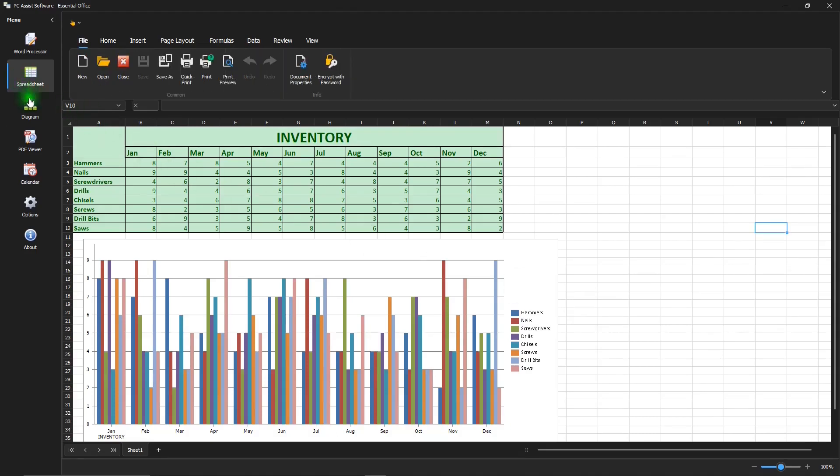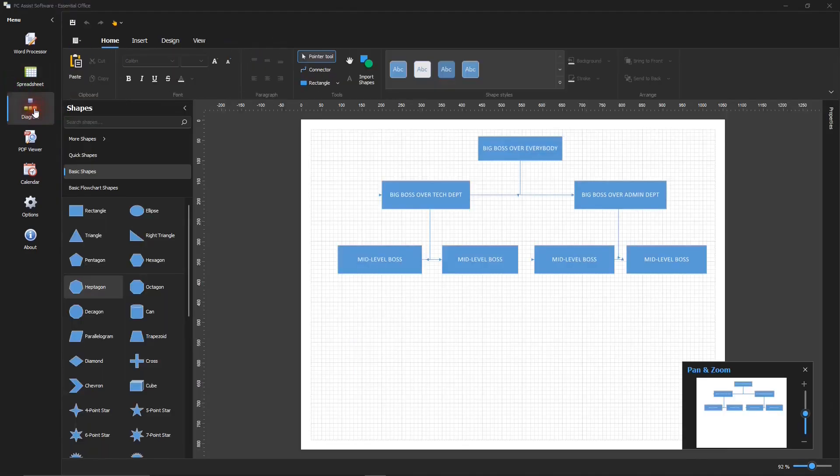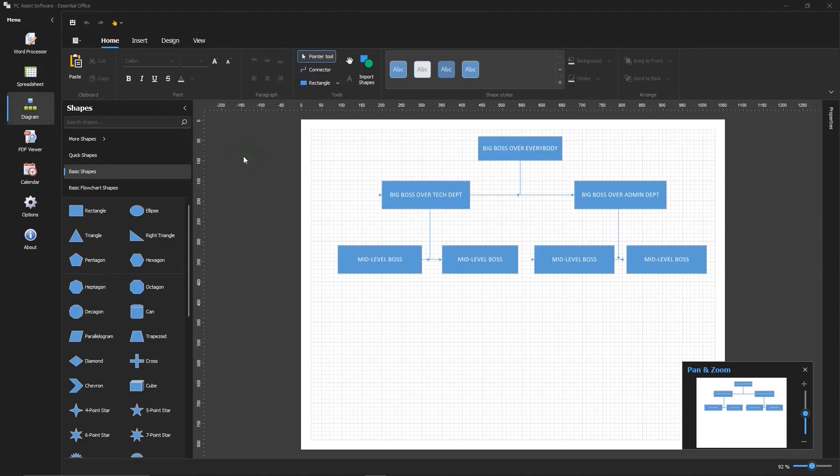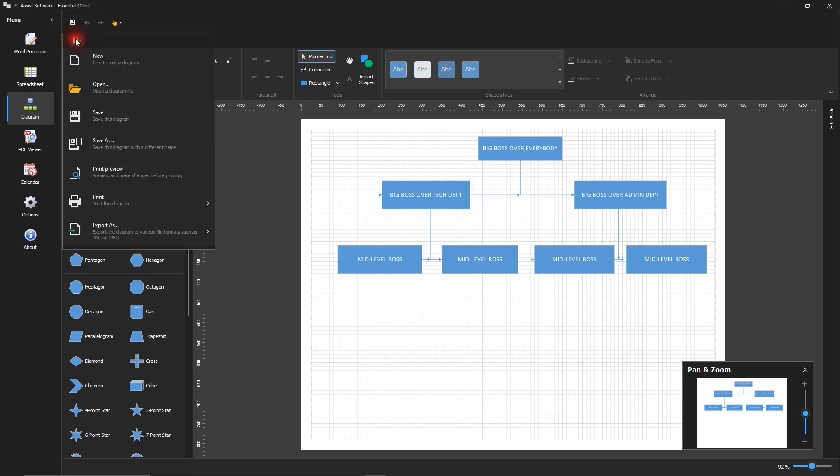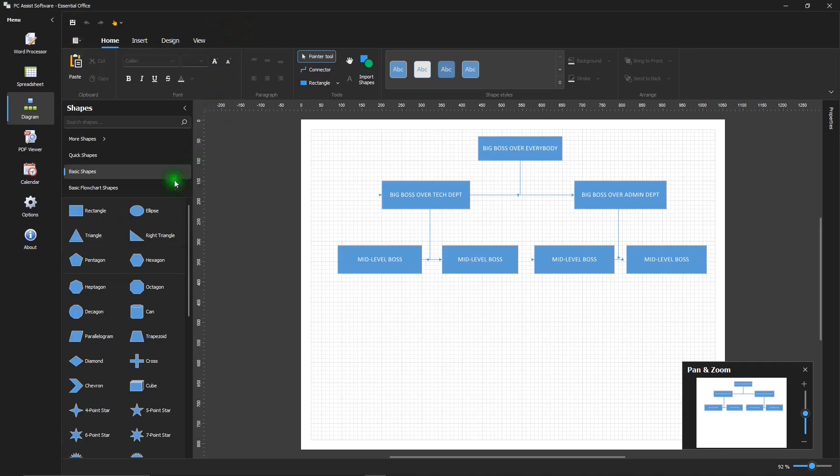The diagram app is unique in office suites and can be very useful. It can be used for workflow charts, organizational charts, and many other types of charts. Its menu is slightly different than the first two apps. It has this save icon up here. And this down arrow has these functions. And then it has these shapes that you can add to your charts.